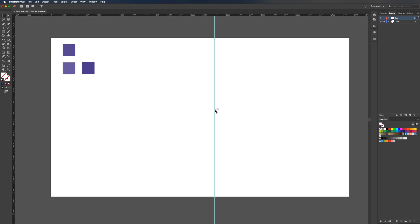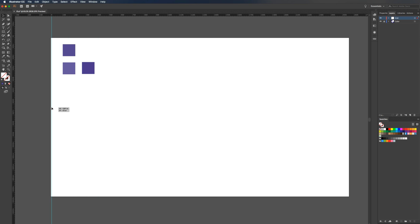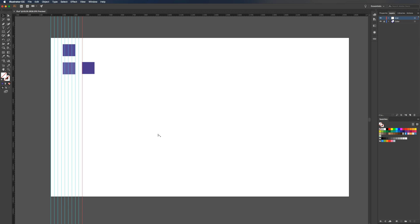Once I have that selected, I'm just going to drag my guide over to the left side of my artboard. Once it snaps there, I'm going to hit command, alt, and then right arrow key. That's going to create a duplicate 30 pixels to the right. I'm just going to do that process until I get to the edge of my artboard.